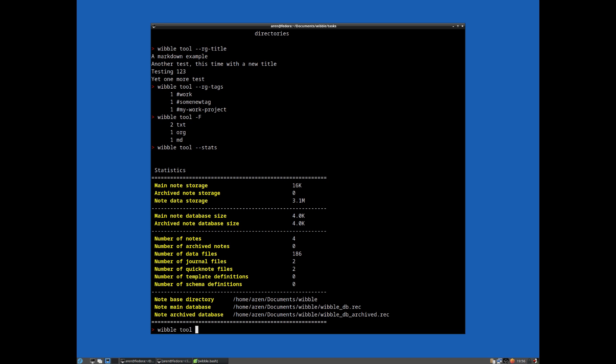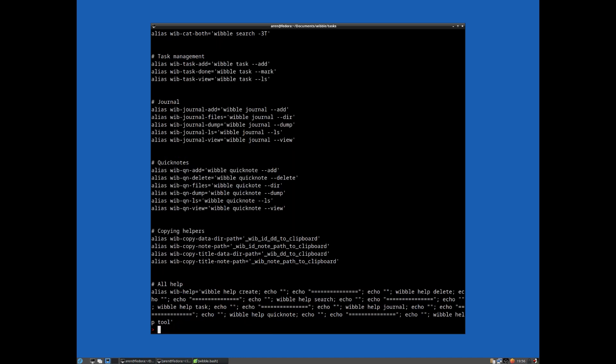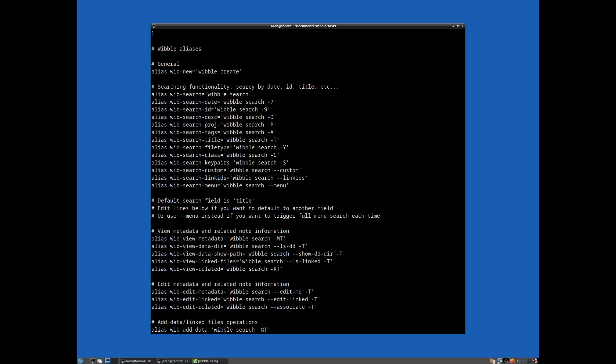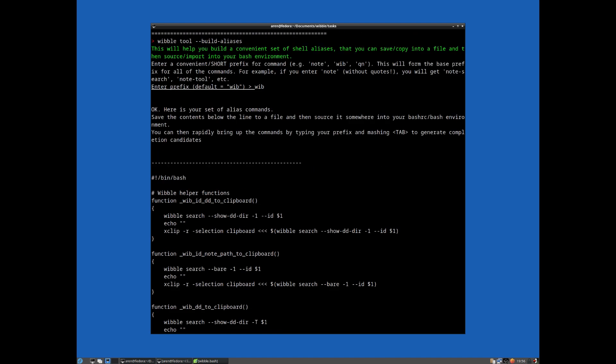So if we do Wibble tool build aliases, or S if you want to type that. And the idea is, as the instructions here, you really want to pick a very short prefix. So by default, it defaults to Wib. But if you want to use note instead, or even just the letter N, you can do that. But I'm going to leave it on the default Wib. If we just press enter here, it dumps all this out to standard out.